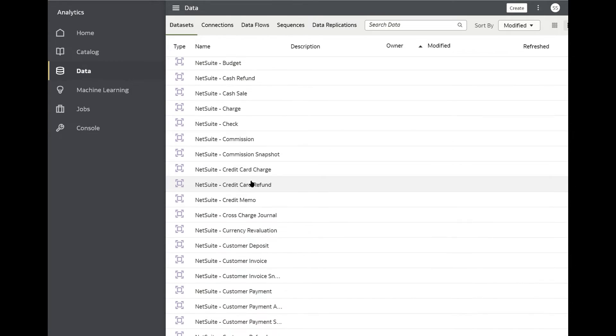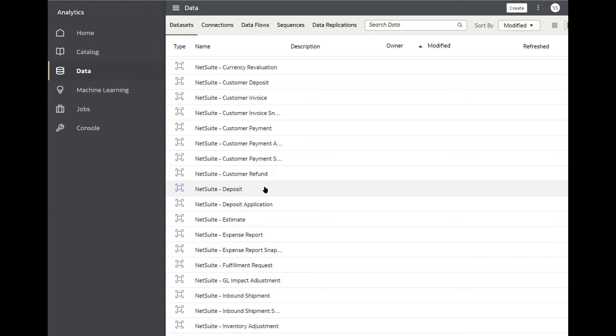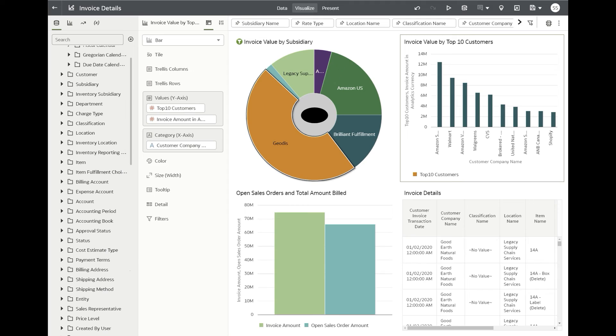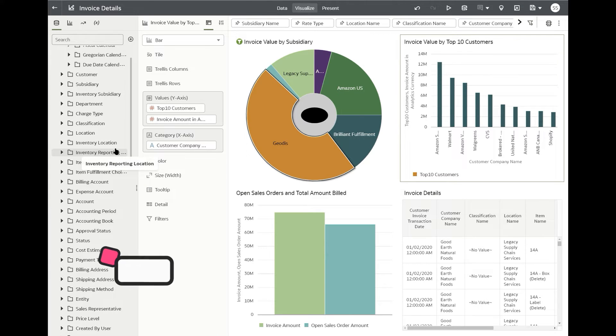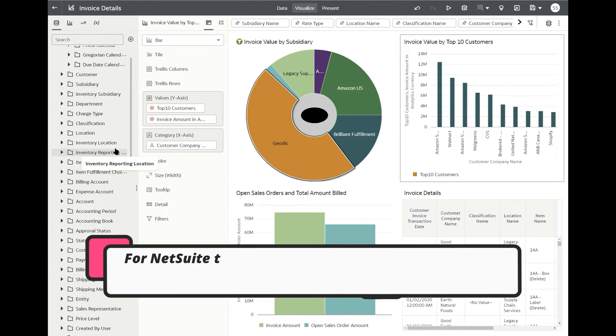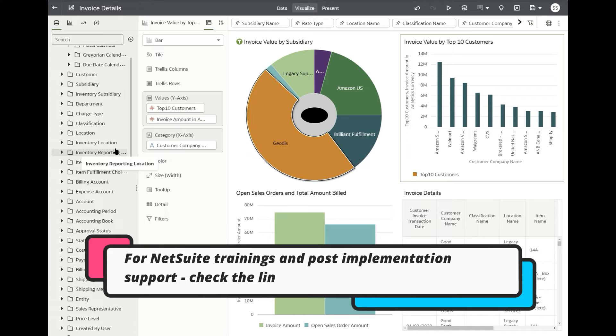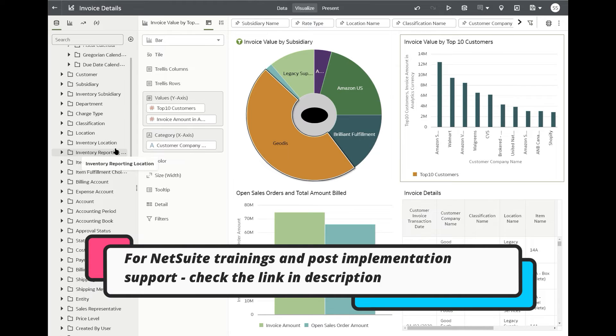You get all the different transaction types from the system available for you to do your analysis on. So I found it pretty intuitive and useful if you're someone who is going to work on top of the NetSuite data and the ability to connect to third-party data sources is also a huge win for NetSuite.